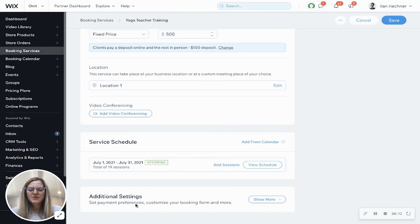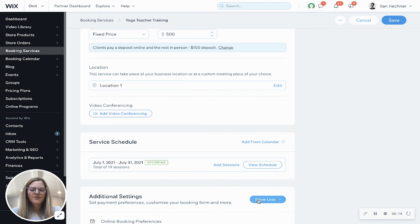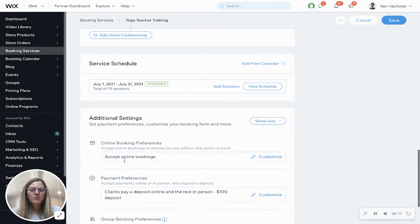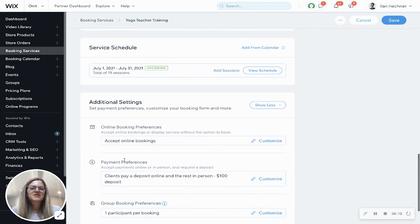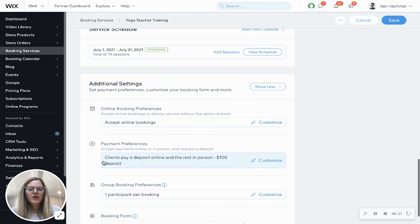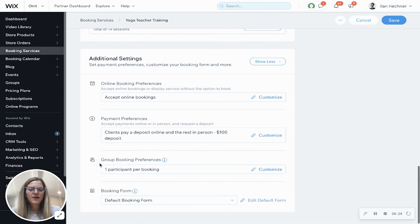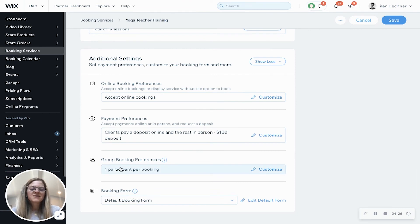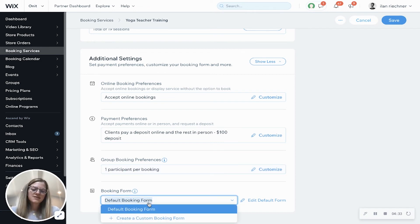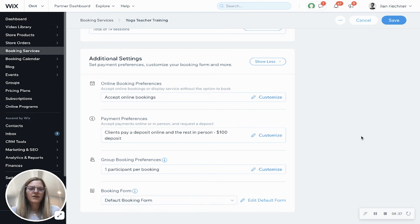Now if I scroll down I'll have my additional settings. If I click show more, here is my online booking preferences - this is just saying that I am accepting online bookings. Payment preferences we've already changed above but you can change it here as well. Group booking preferences - this is where you can change it where you can have people book for multiple people at one time. Booking form is where you can leave it as the default or you can create a custom booking form as well.